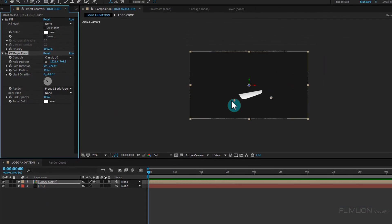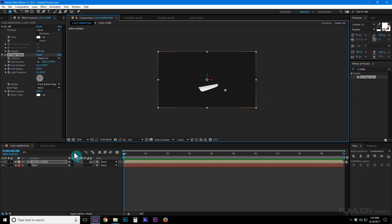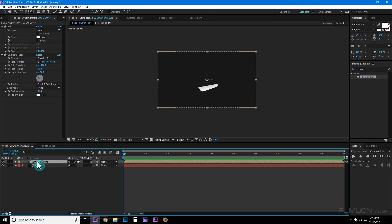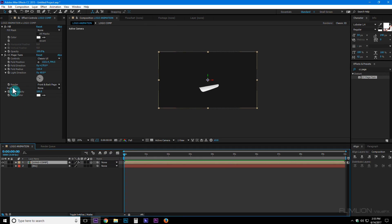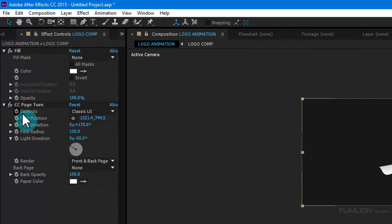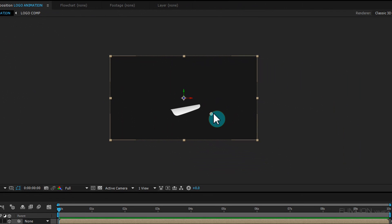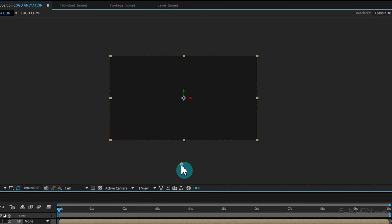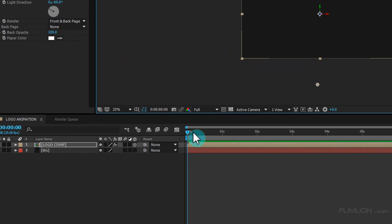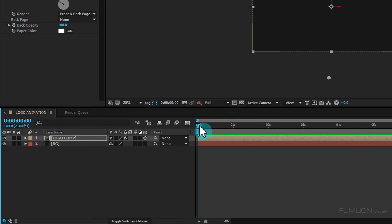Zoom out the composition. Select the layer, go to the beginning of the animation, and set a keyframe on Fold Position. Then change the position and go to around 5 seconds.